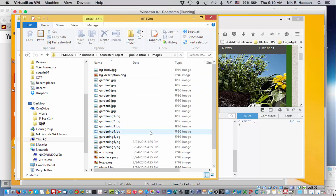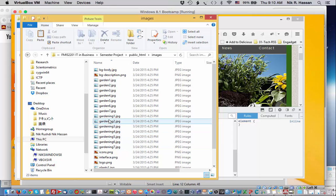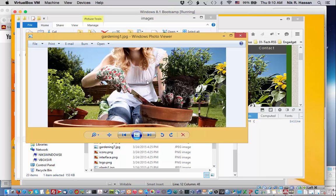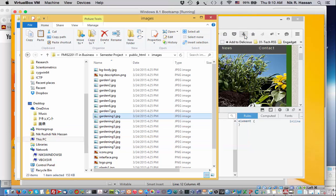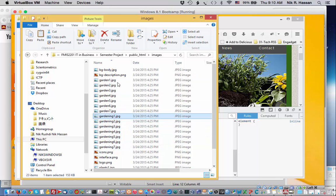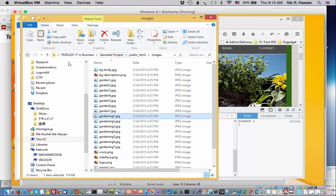And sure enough, we have gardening1. Now, if you double-click on it, you'll see the same picture show up, just like that. And it's opening in the Windows Photo Viewer. Now, these steps you can also do on the Mac. It's exactly the same steps. Of course, you're using the finder. So let's go back up. Let's go back to Aptana.